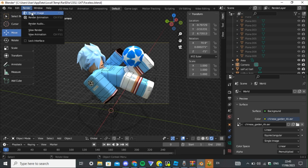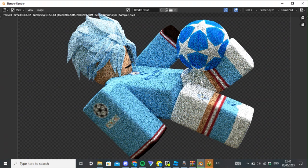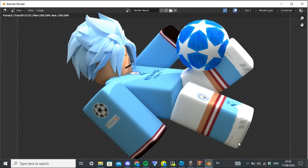Once done, go to Render and press 'Render Image'. Wait for it to finish. It comes up like this and shows info at the top. You have to wait for the sample count to reach 128 — so wait until it says '128 / 128'.